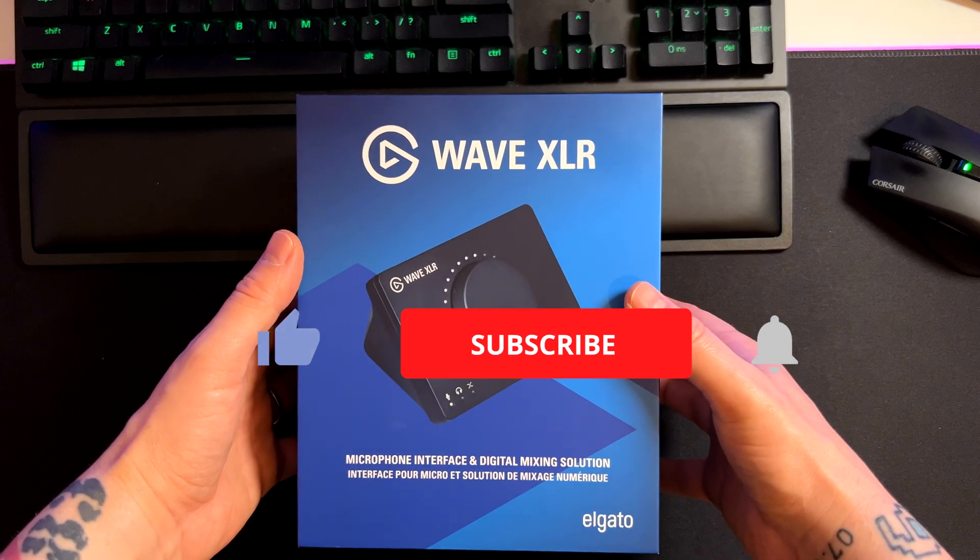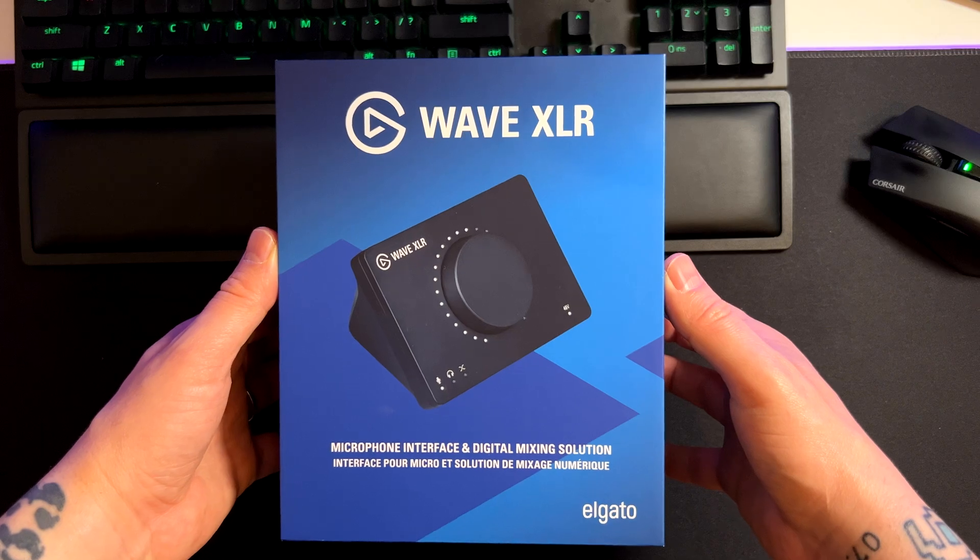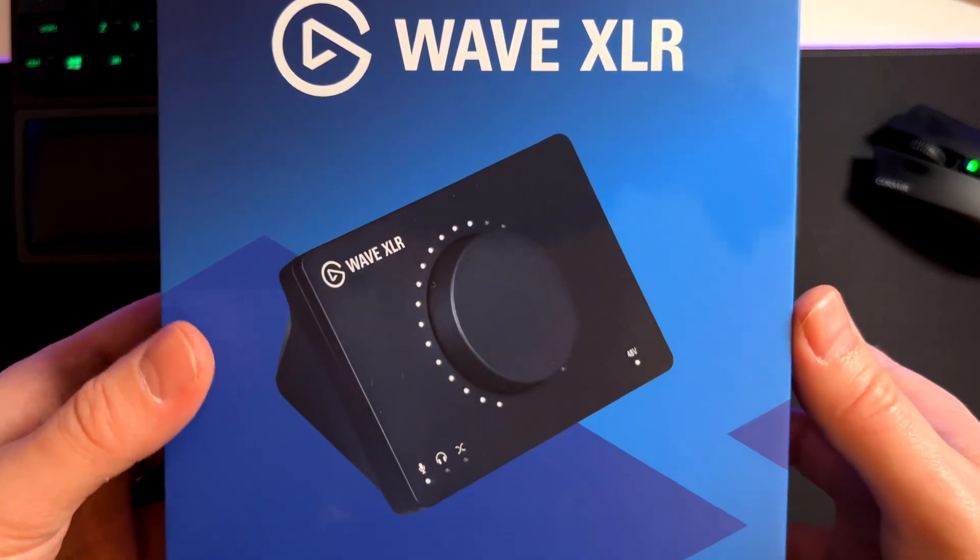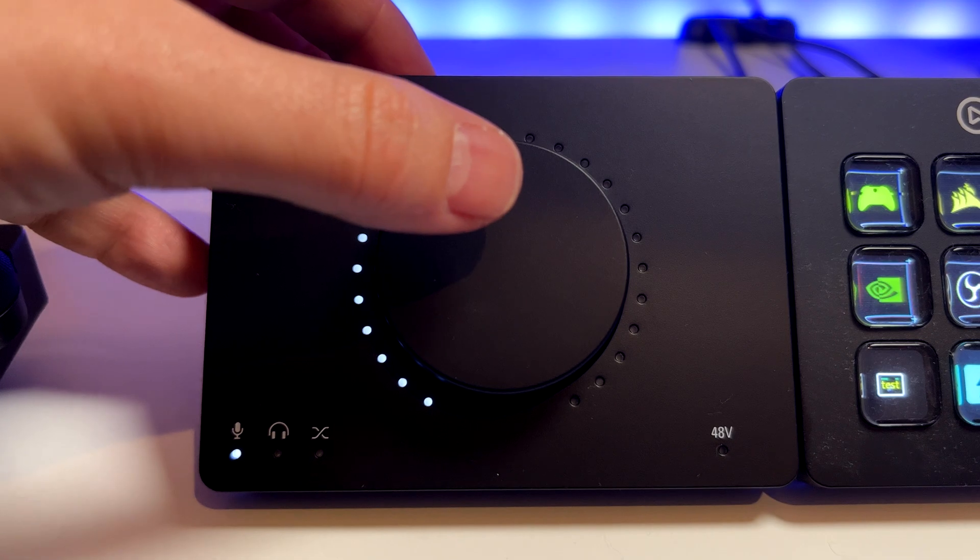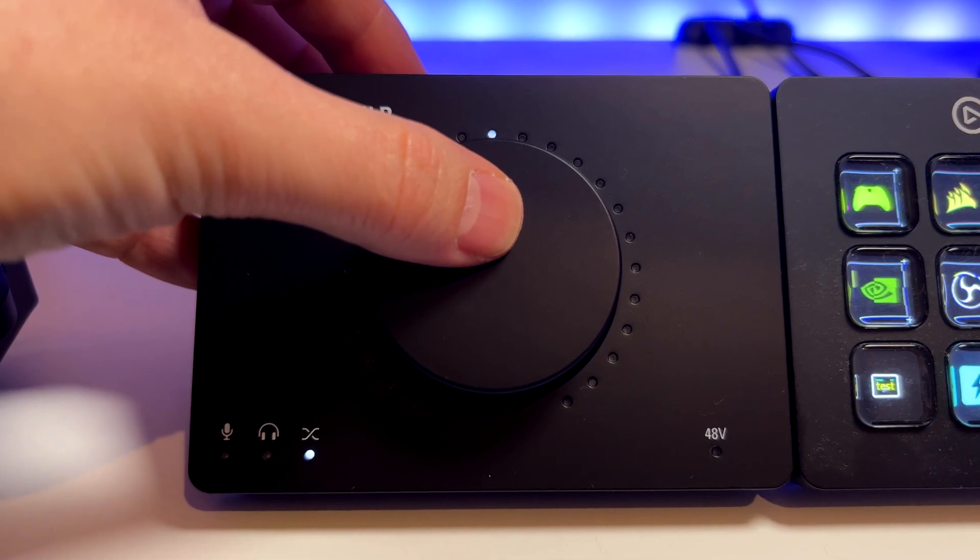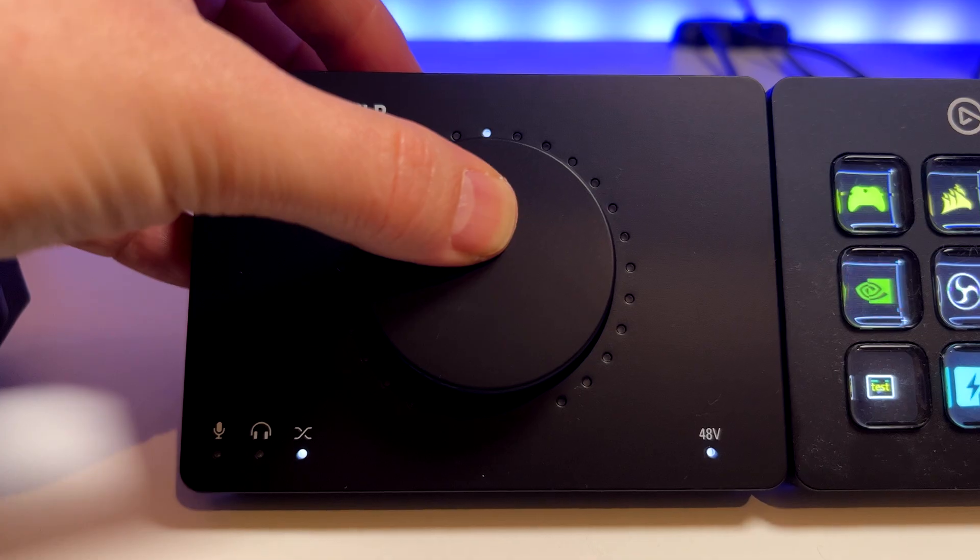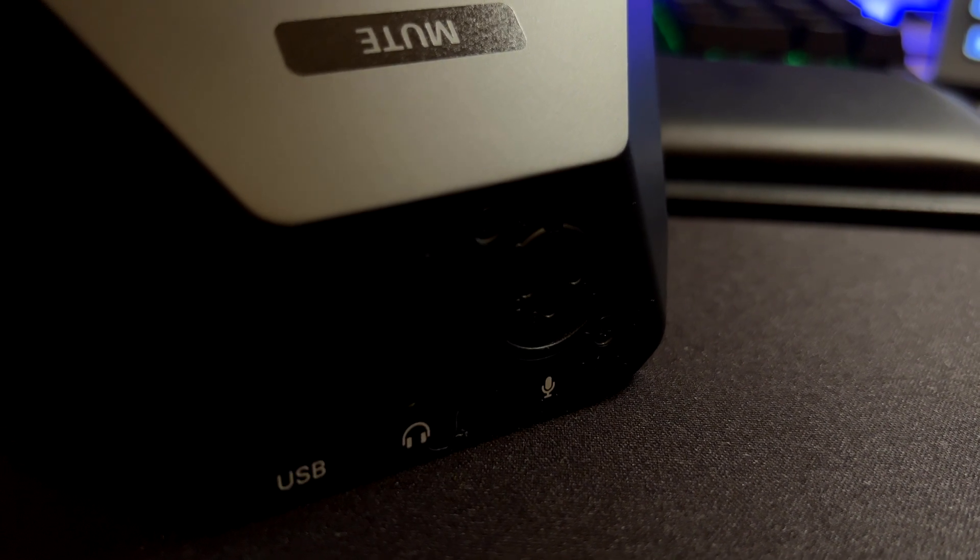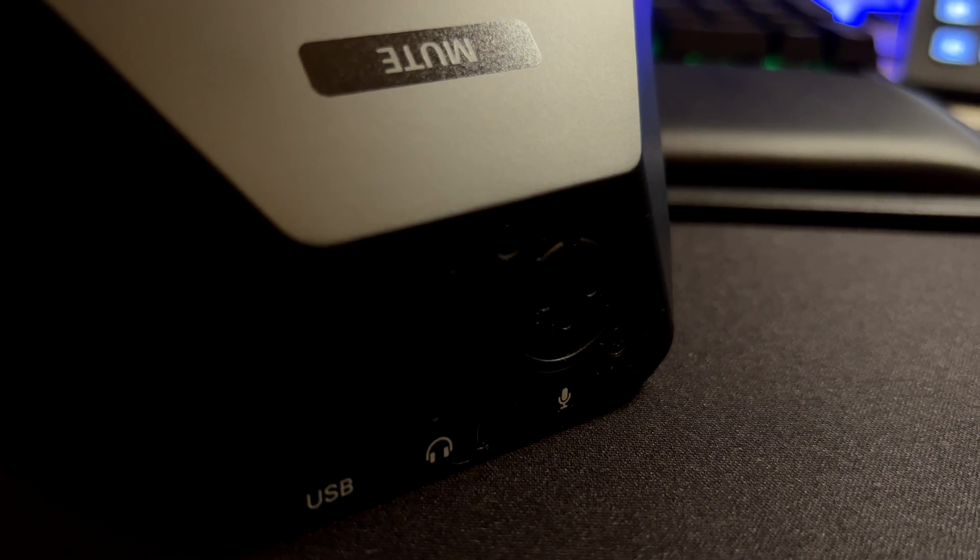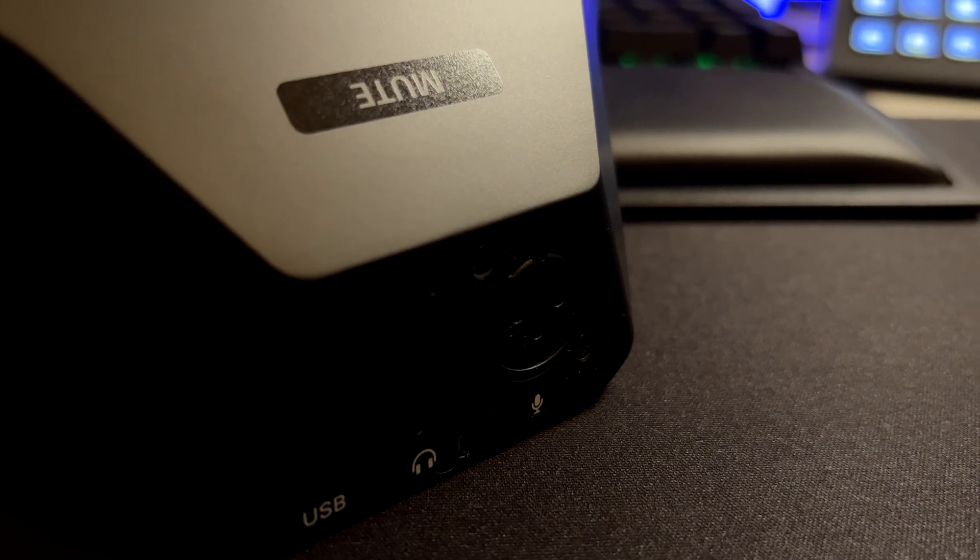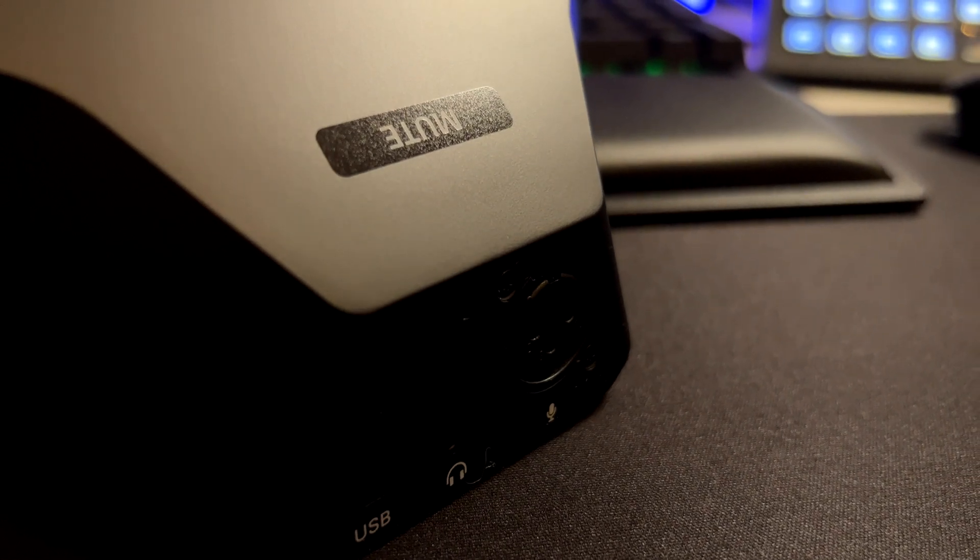The WaveXLR is a USB preamp interface for XLR mics. The design is simple and it has only two buttons, the jog wheel that is used for the three modes and the capacitive mute button. As for ports there is a USB type-c port to connect it to a PC or Mac, a 3.5mm audio jack for audio monitoring and the XLR port to connect your XLR mic.